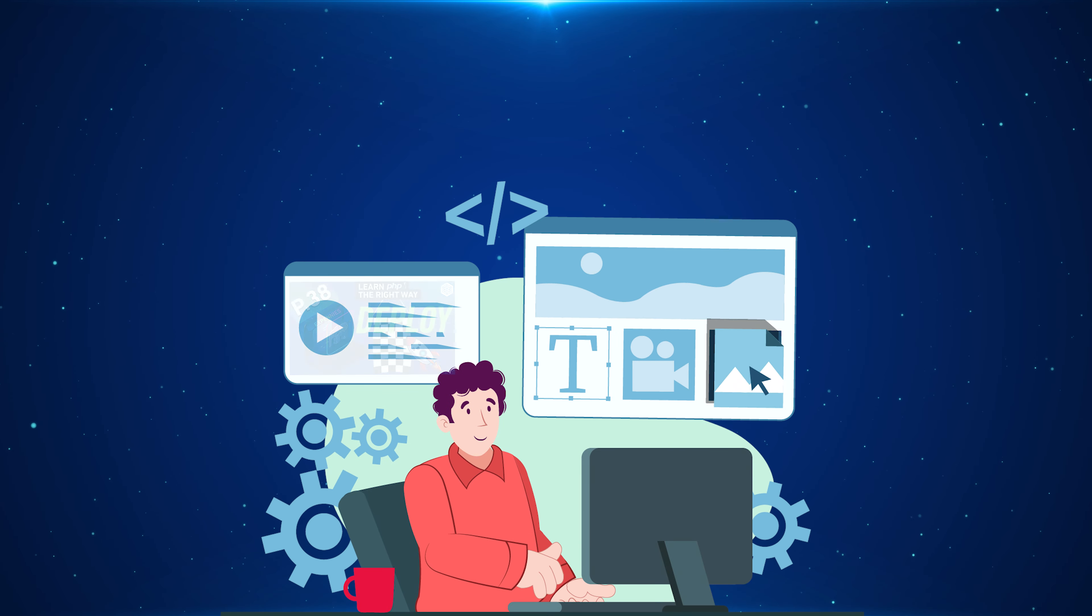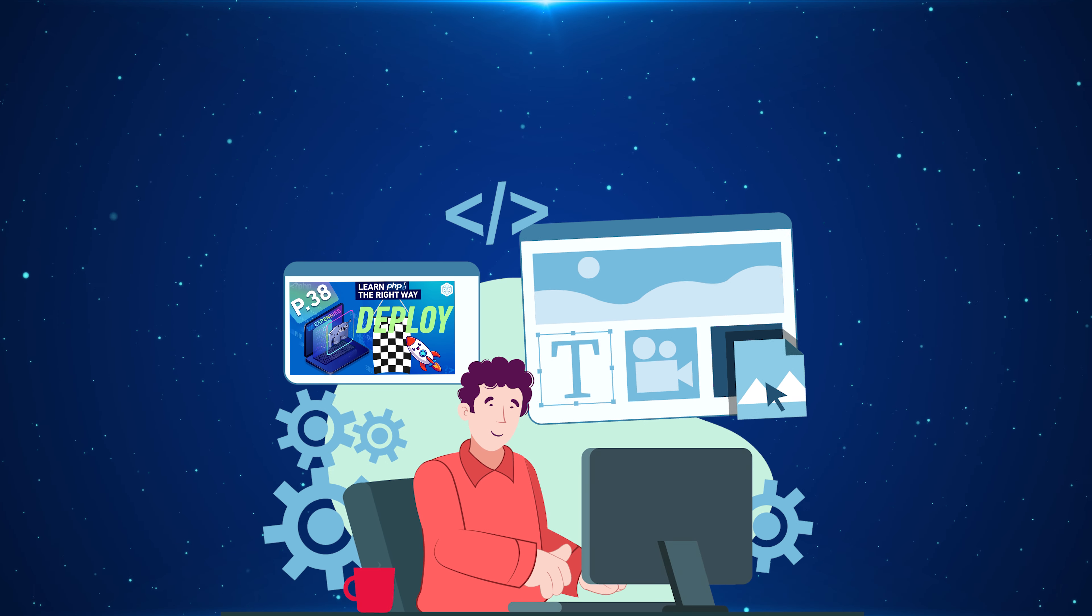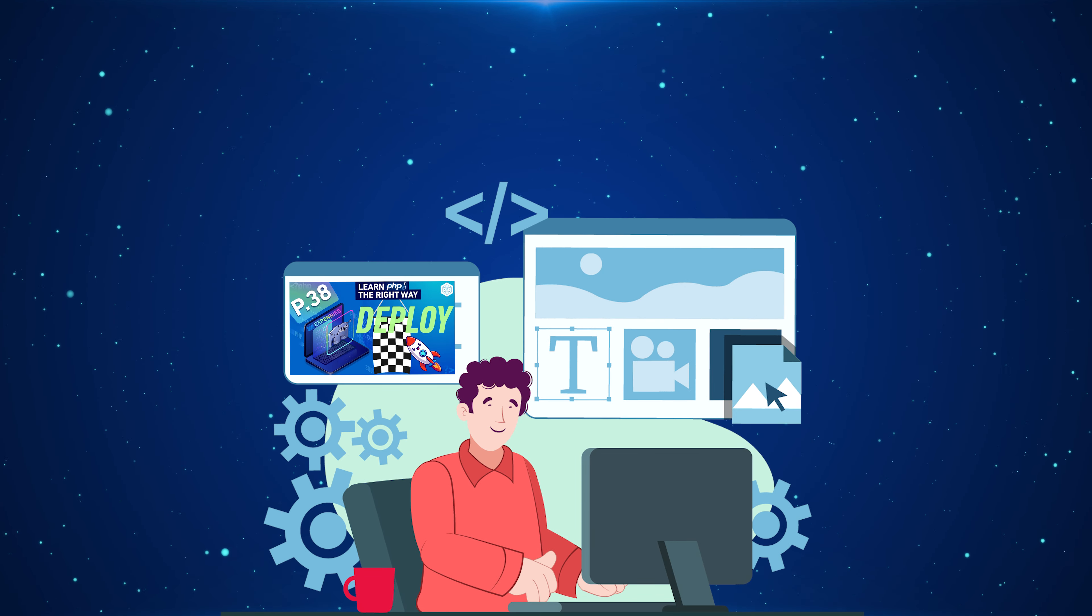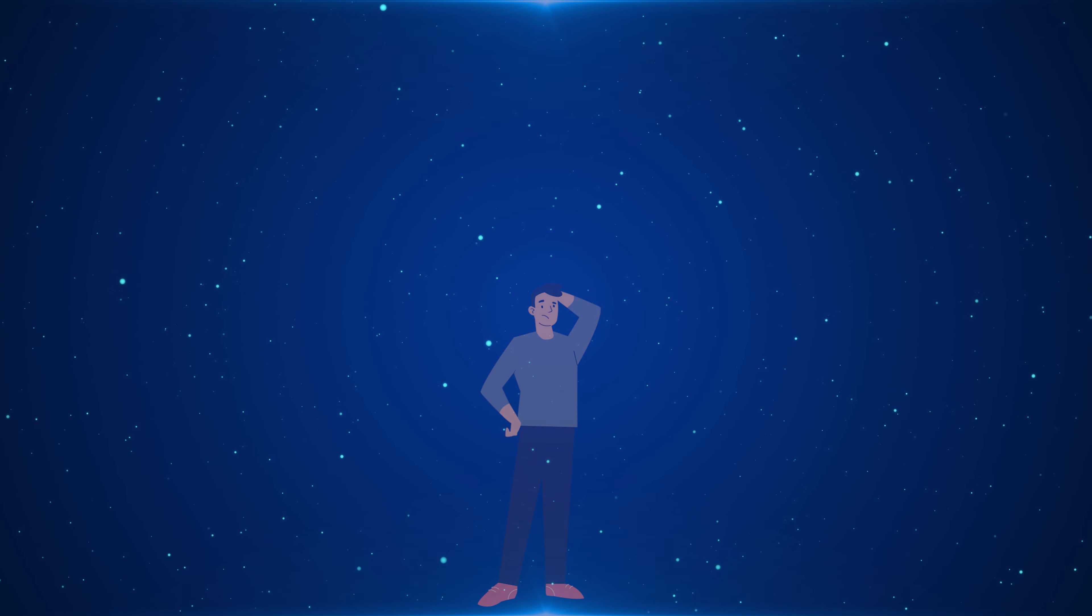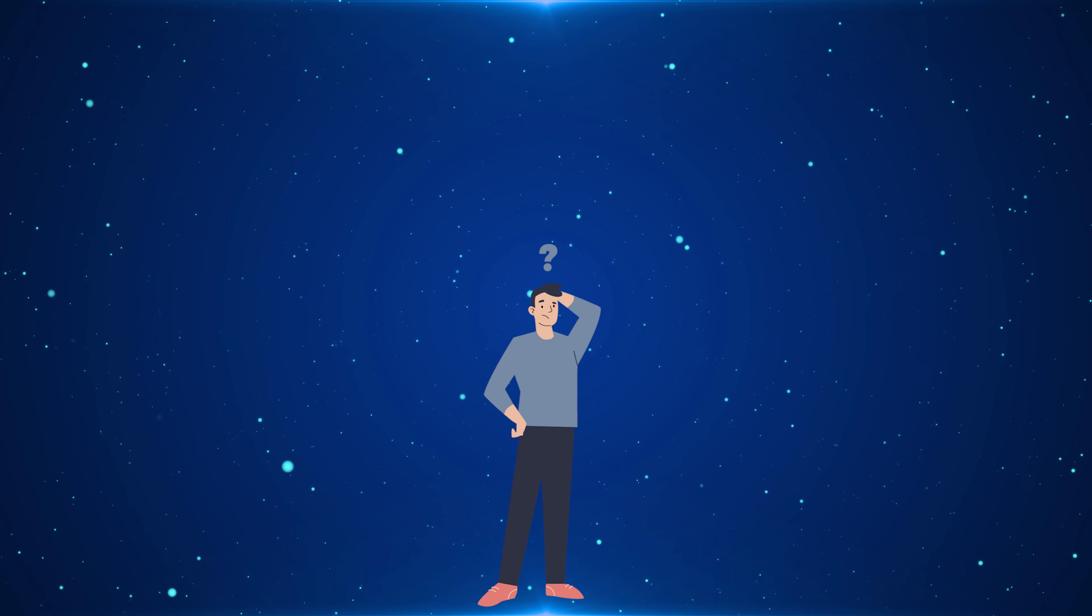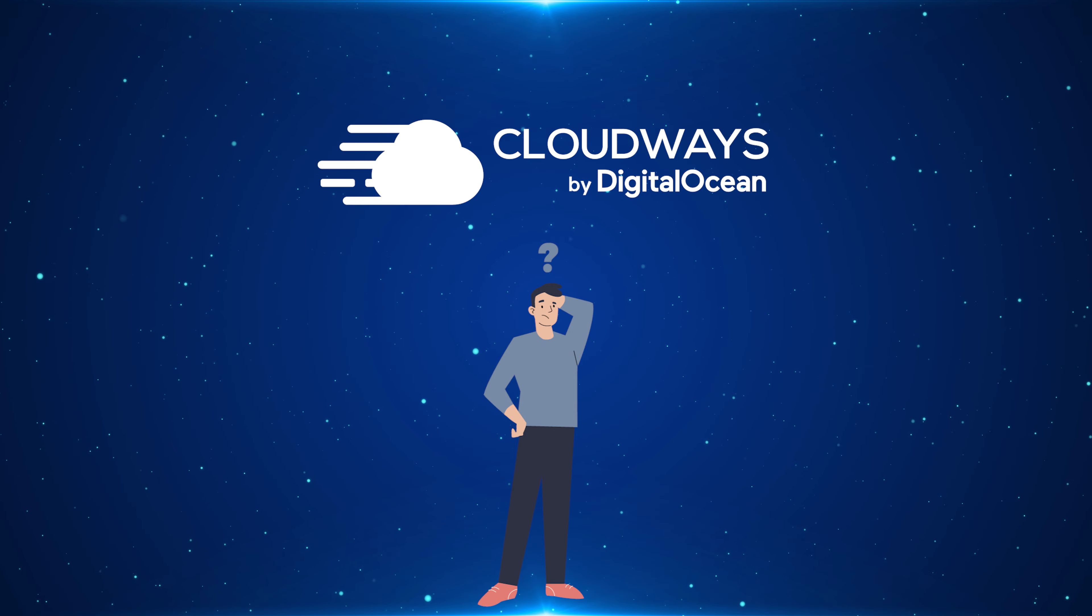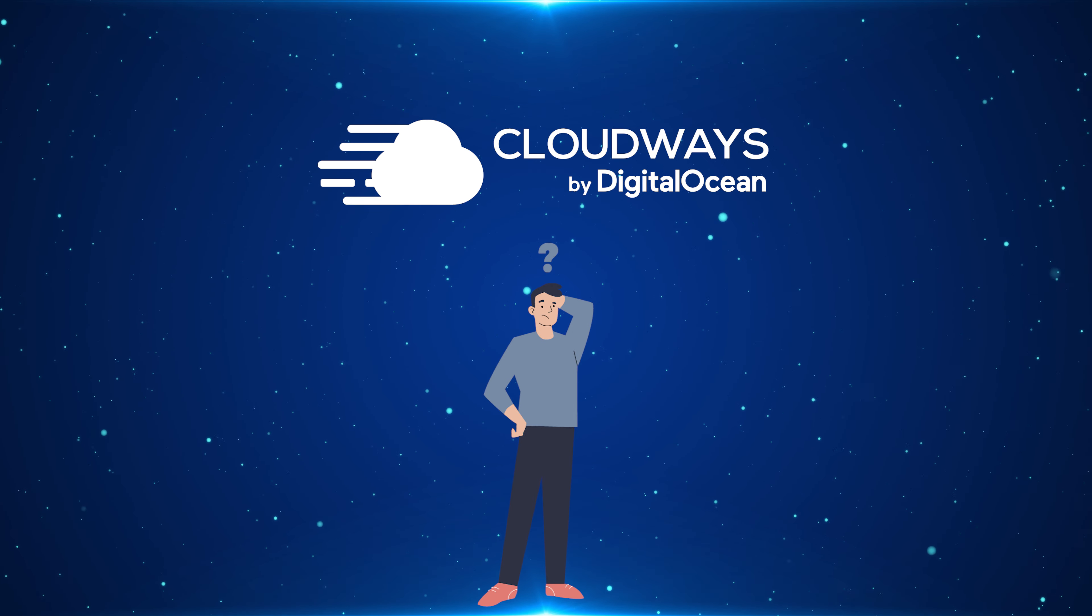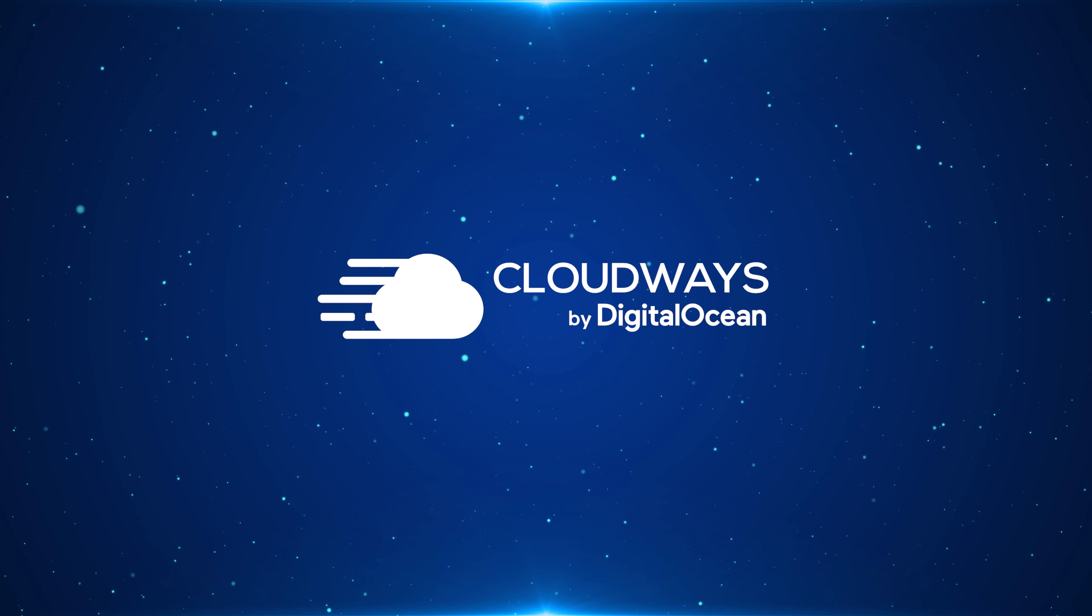Hey everyone, at the end of the Learn PHP the Right Way series we deployed the Xpennis project using Laravel Forge and Digital Ocean. Some of you had questions related to how to deploy the same project using Cloudways because we covered Cloudways before in the series. So I've decided to create this video and deploy the Xpennis project using Cloudways as well.